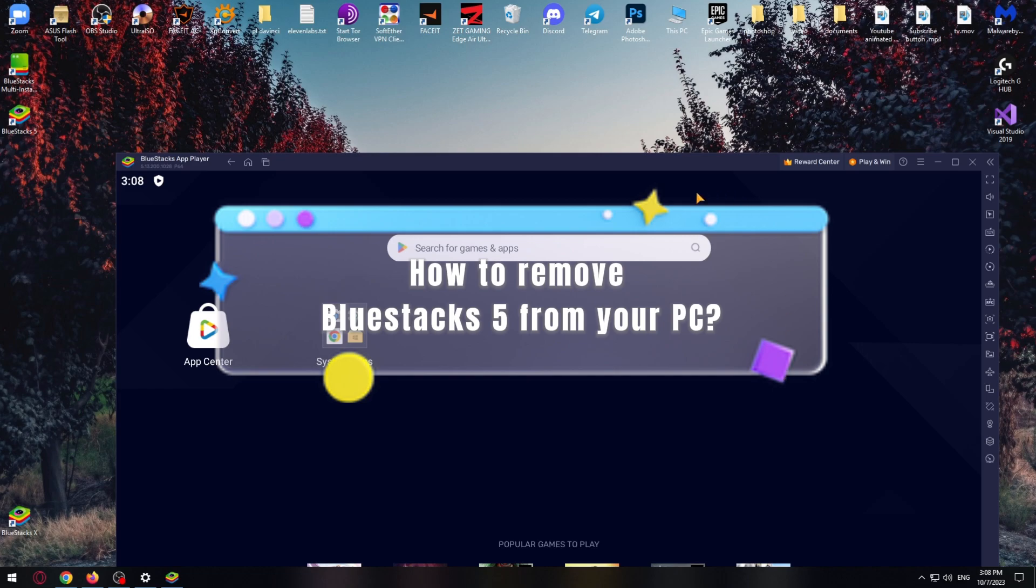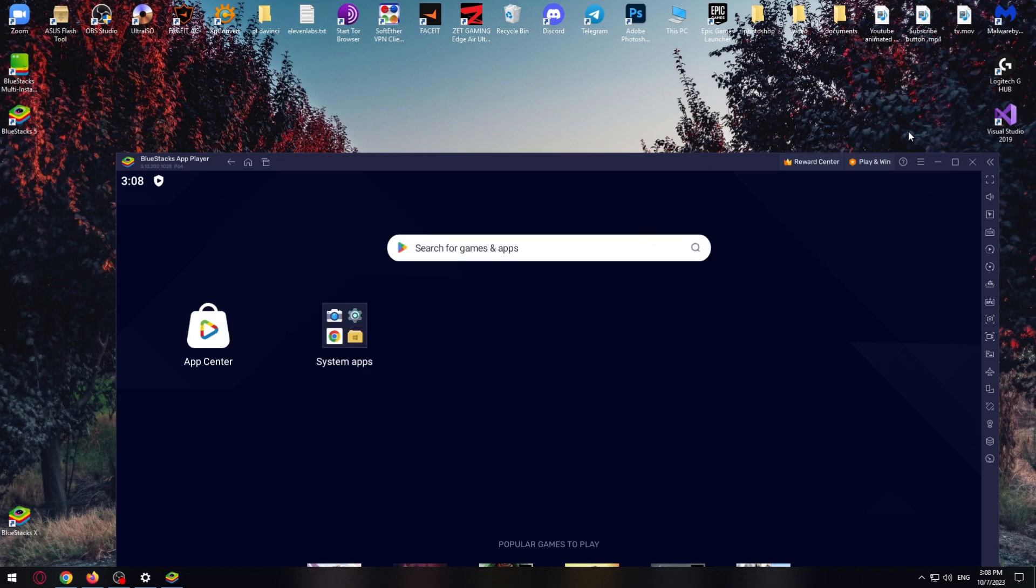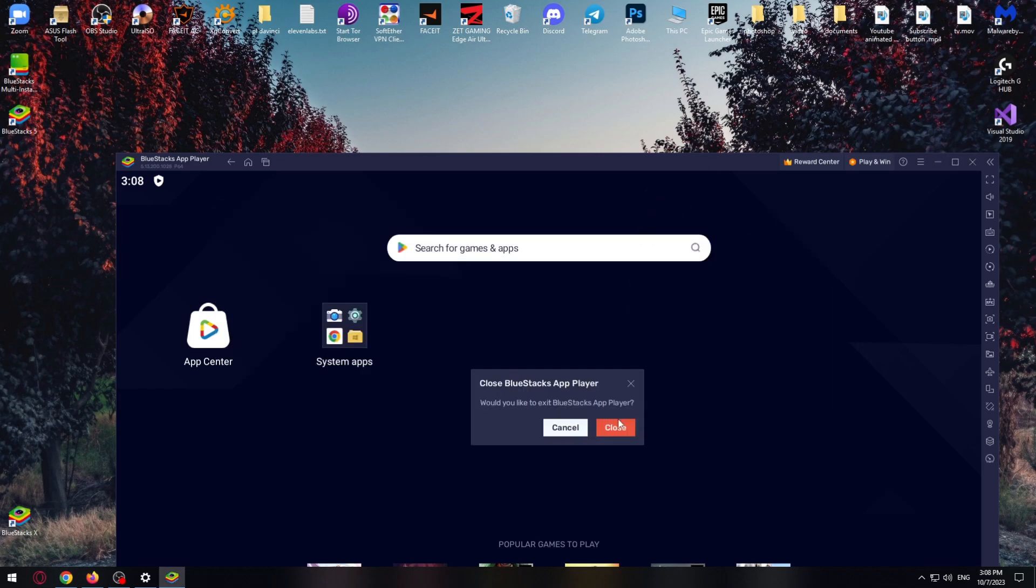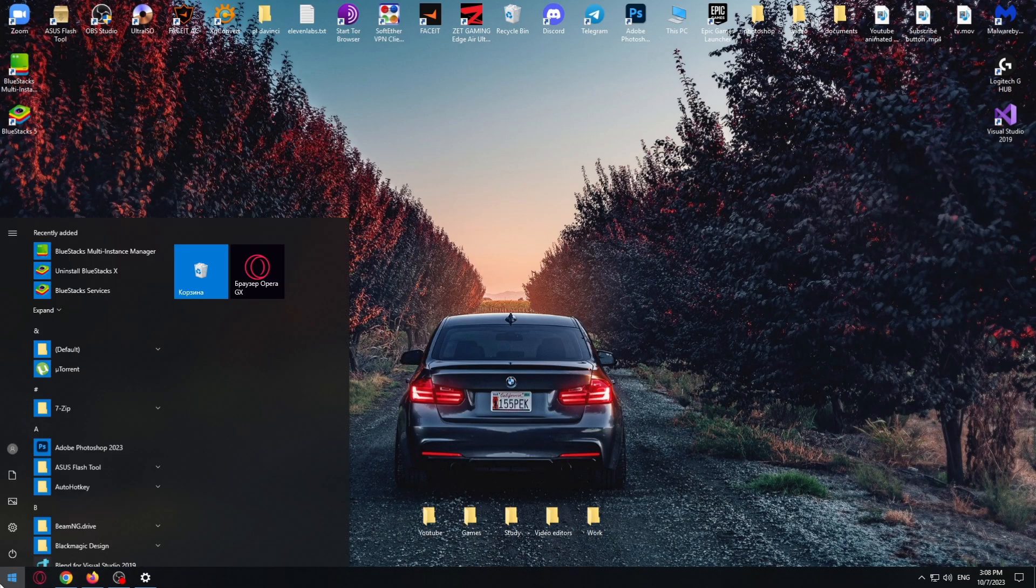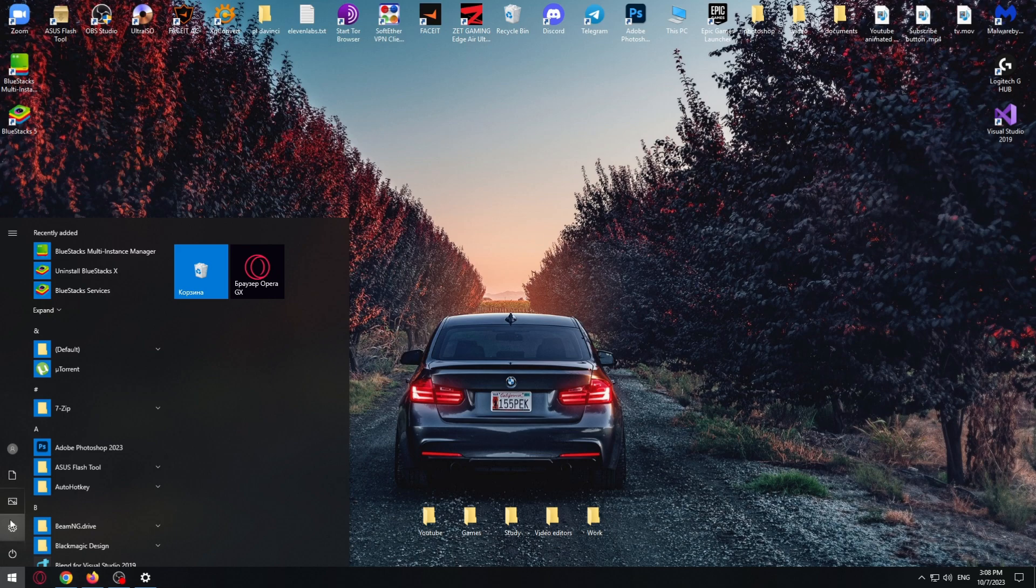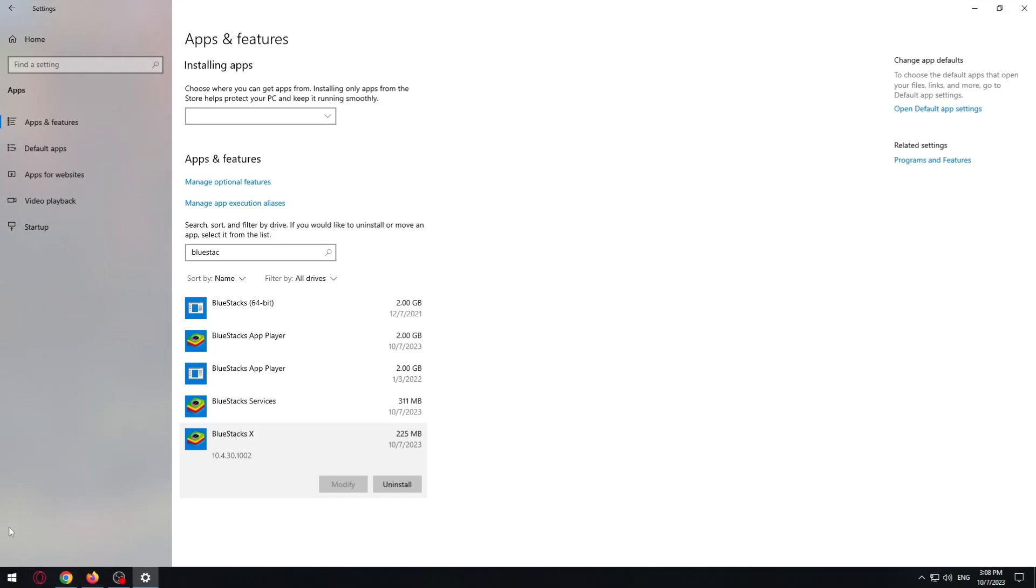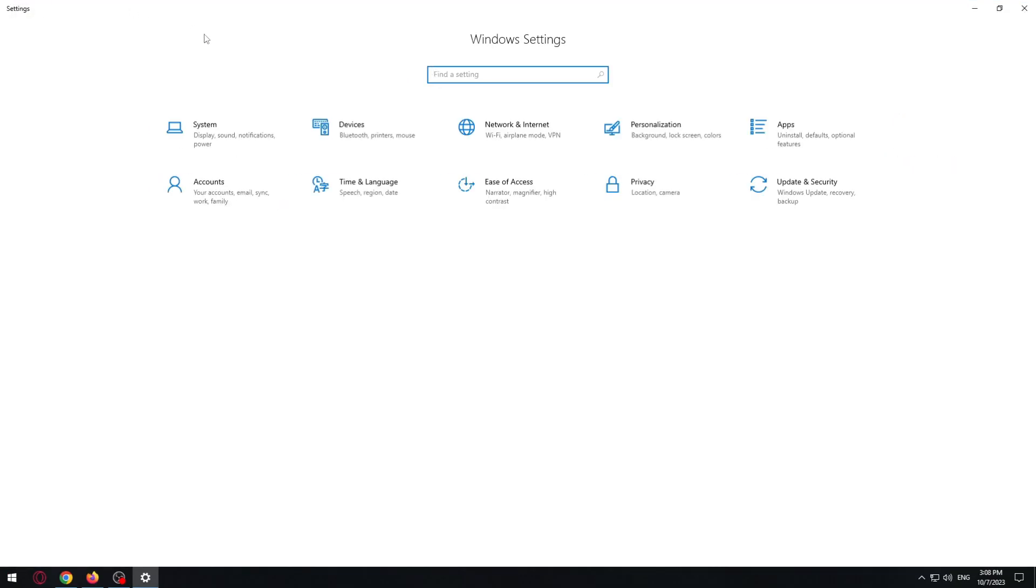First, we need to close BlueStacks. Now click on the Start menu and click on Settings. After that, we need to click on Apps.